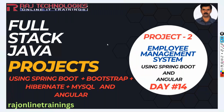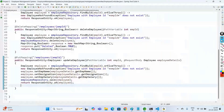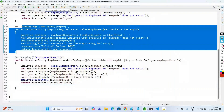Welcome to Raj Online Trainings. In the series of full stack Java projects, we are in the project Employee Management System developed using Spring Boot and Angular. Today we are going to do the last part of this project, that is the delete operation. In the last video we covered the delete employee functionality in our Spring Boot project.